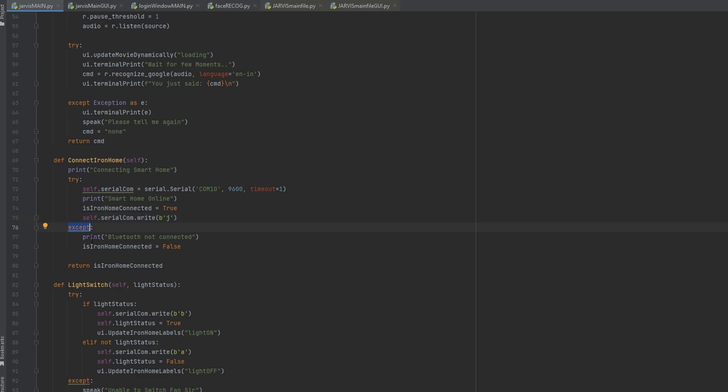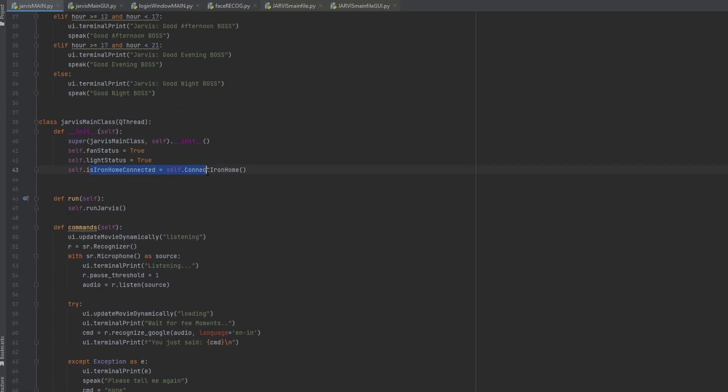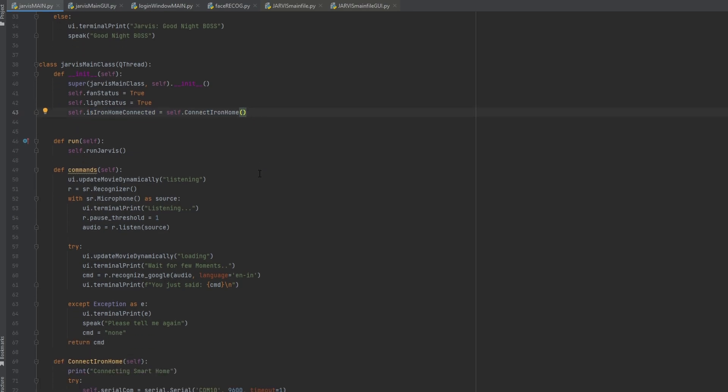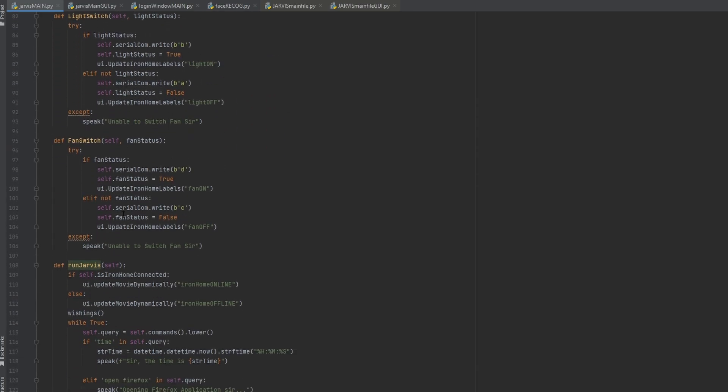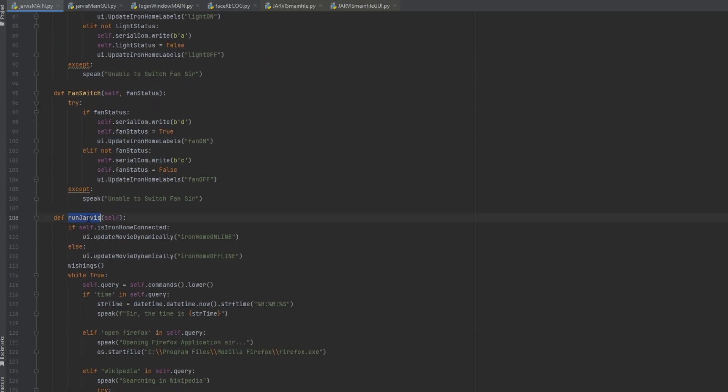In the except block, we'll be printing Bluetooth not connected, and is iron home connected equals false. And then we are returning is iron home connected boolean. So this will take the iron home connected equals true if connected, and false if not connected. And then after connecting our Iron Home, we'll be going to the run method. Inside the run method, we are calling the run Jarvis method. And we'll go to the run Jarvis method. We are checking that if self.is_iron_home_connected, let's update the UI, move iron man online.